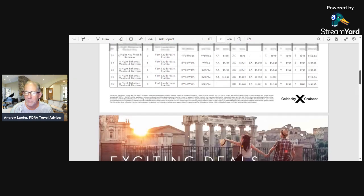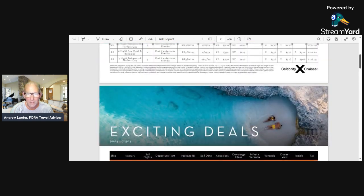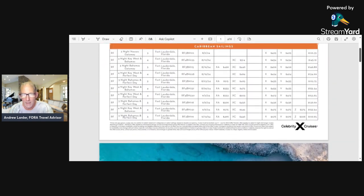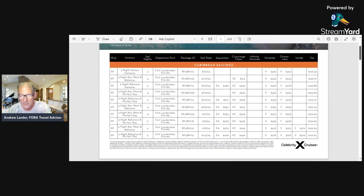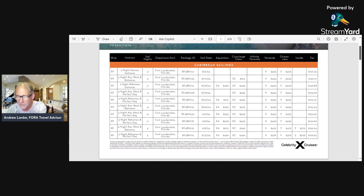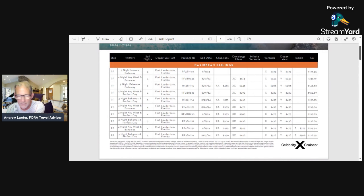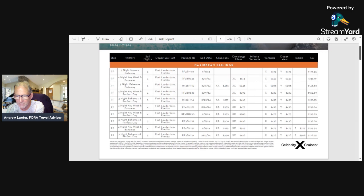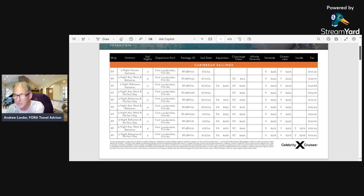To wet your whistle, what's going to be the cheapest price here? Here's four nights in Key West Bahamas for $375, and here's three nights Bahamas and Perfect Day Coco Cay for $306.